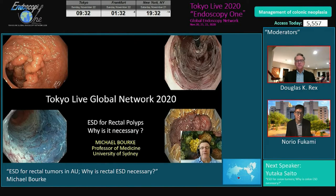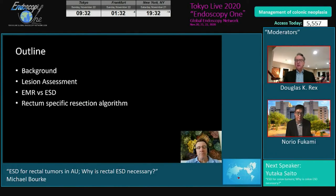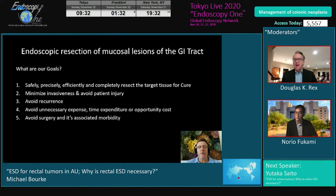Dear Professor Nui and colleagues, many thanks for this great opportunity to speak at Tokyo Live. I'm going to talk about ESD for rectal polyps — why is it necessary? I'll lay out the background, talk about lesion assessment, compare EMR versus ESD, and then discuss the idea of a rectum-specific resection algorithm.